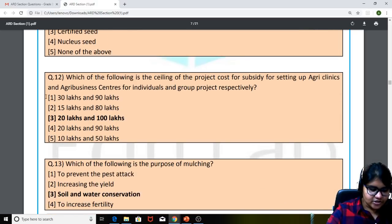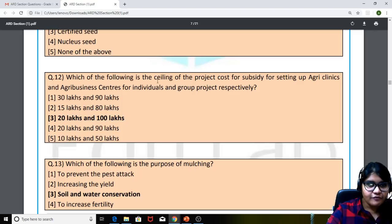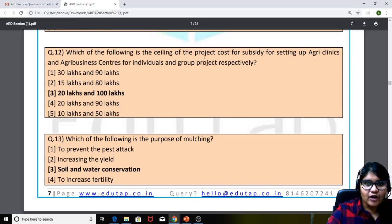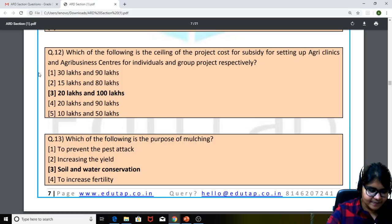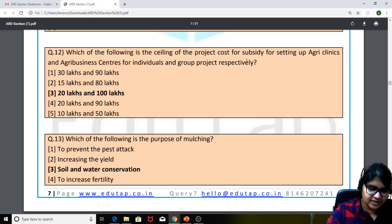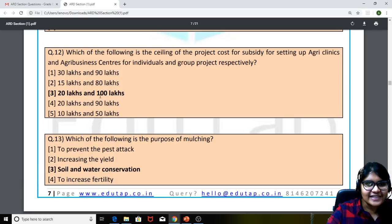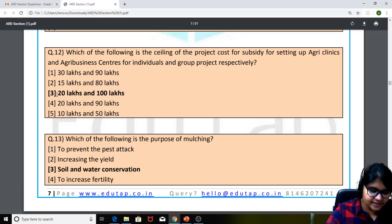Question 12: which of the following is the ceiling of the project cost for subsidy for setting up Agri Clinics and Agri Business Centers for individuals and group projects respectively? The answer is Rs. 20 lakhs and Rs. 100 lakhs.